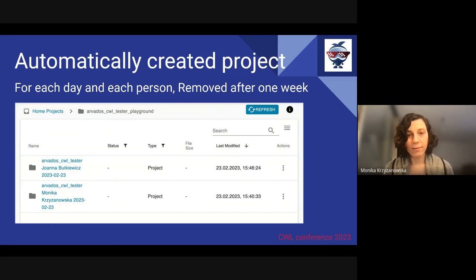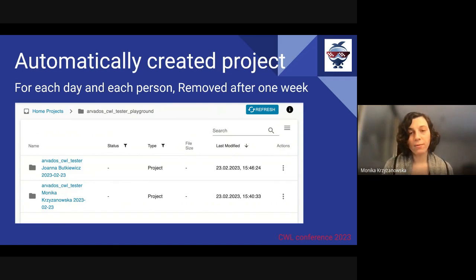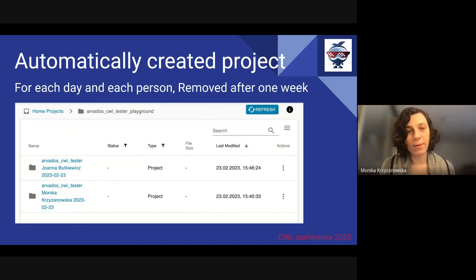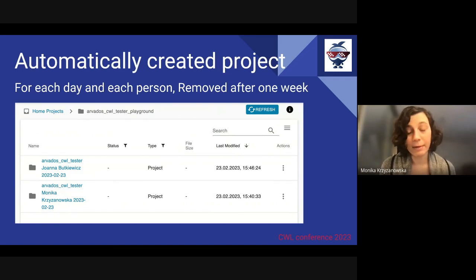Arvados CWL Tester creates a temporary project on Arvados for each day and for each person. This ensures that the testing space is kept organized and that each person has their own dedicated project to work in. The project is removed after one week along with all temporary files. You can see our playground with projects created by Joanna and by me, and each of them will be removed automatically.